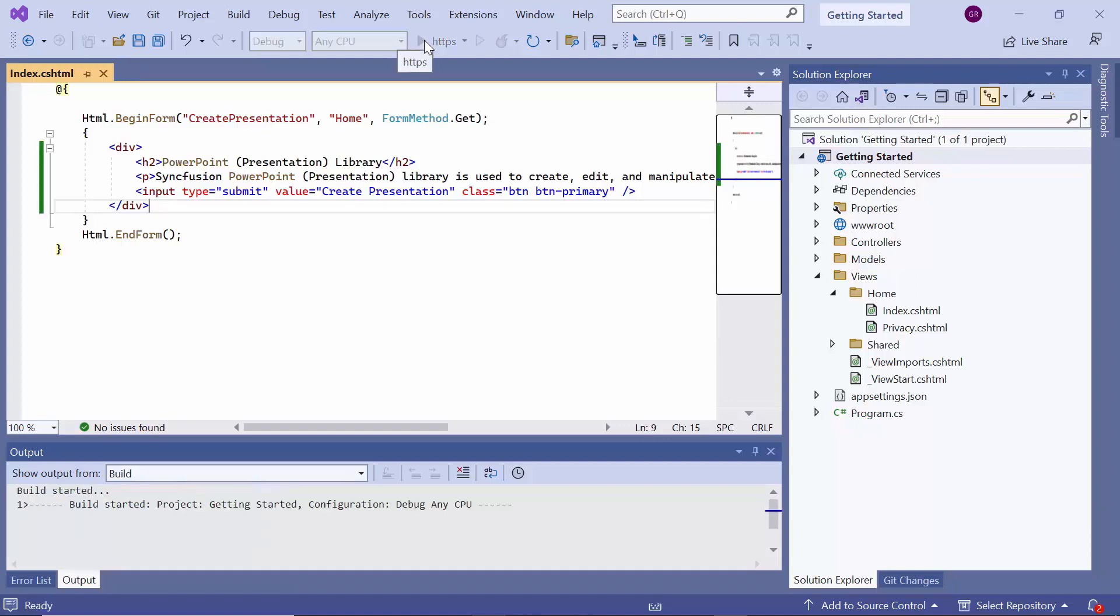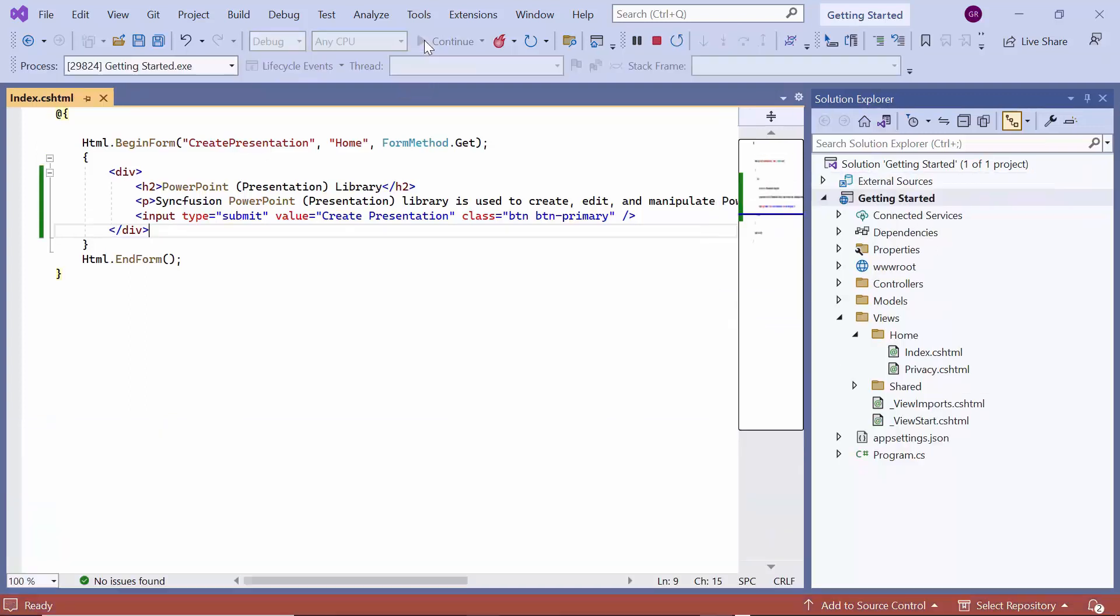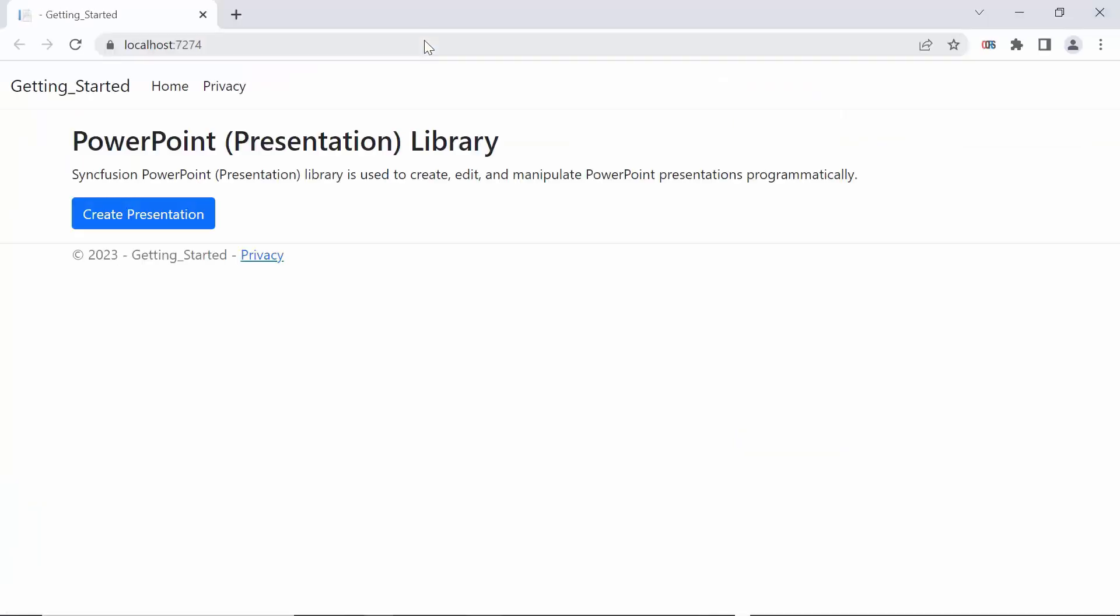Now, let me save the changes and run the application. Looking here, the defined content and button component are displayed in the page. As I said earlier, I am going to generate a PowerPoint presentation by clicking this Create Presentation button.